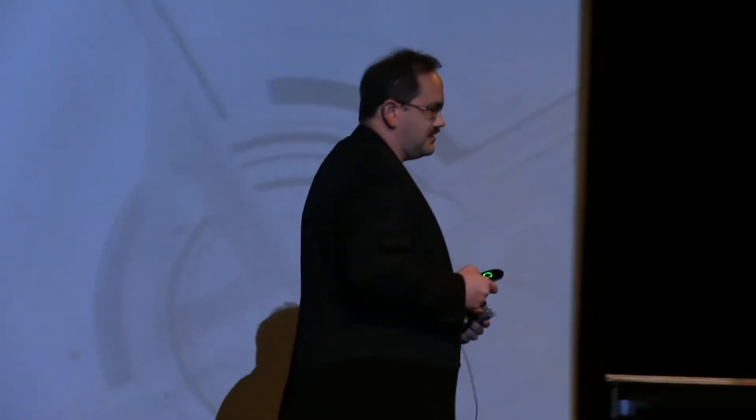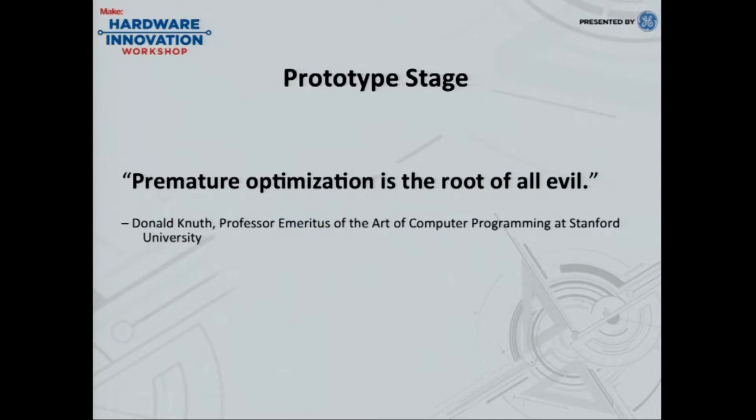And the first one is premature optimization is the root of all evil. So I'm in Colorado and some colleagues of mine tried to get me to, they wanted me to go to the embedded systems meetup group in Colorado Springs.